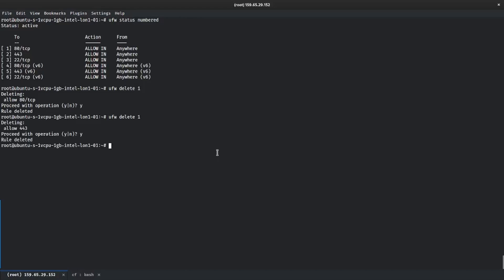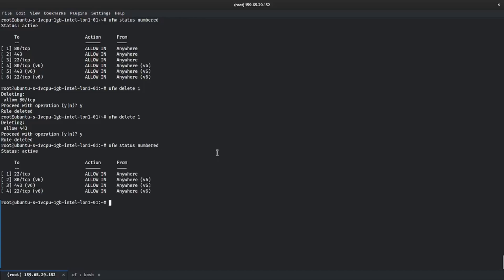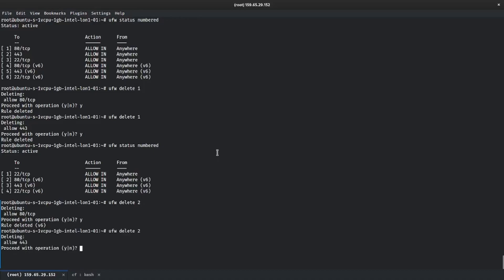If we do UFW delete, then it will ask you to confirm and we'll delete the rule. Delete rule one again which will delete 443. However, just be careful here - if we do UFW status numbered, make sure that you don't run the command again because you'll be blocking 22. So if you do UFW delete 2, this will now delete 18 again which is the v6, and then delete 2 again which is 443 on the IPv6 again.